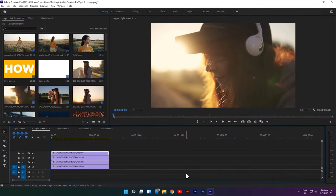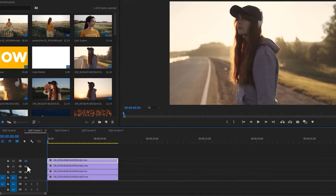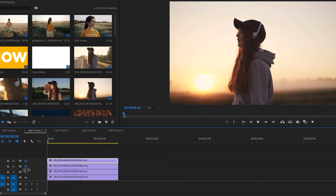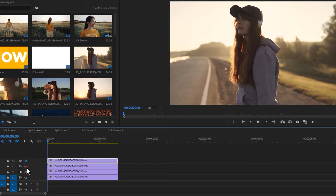Now let's see how to make split screens inside Premiere Pro. For the first split screen I'm using 4 video clips, and every video resolution is 1920x1080.